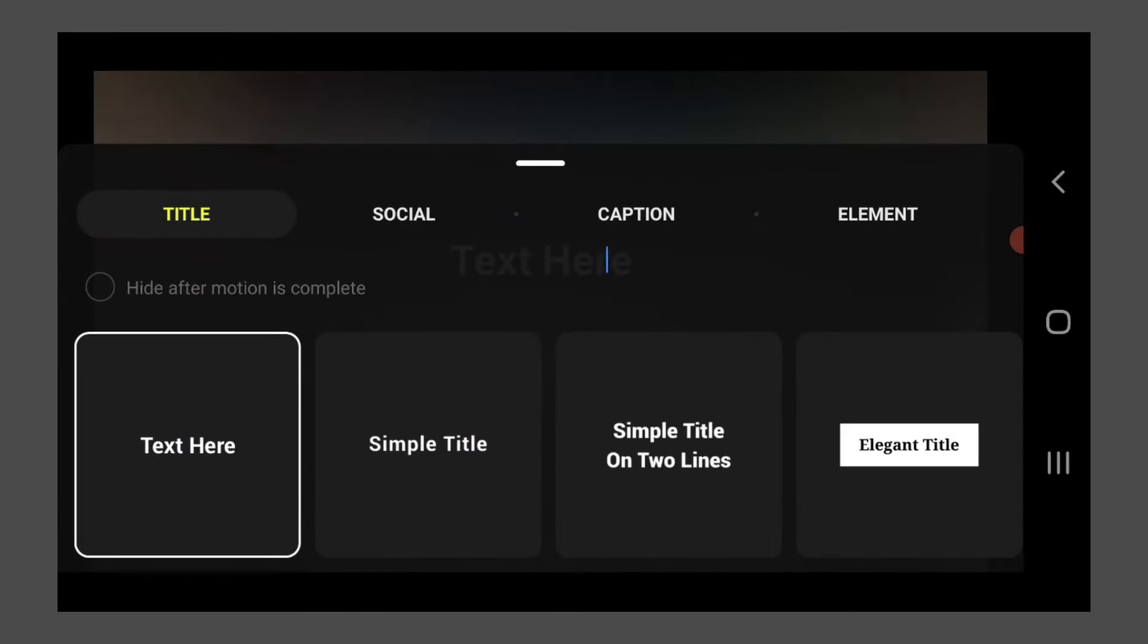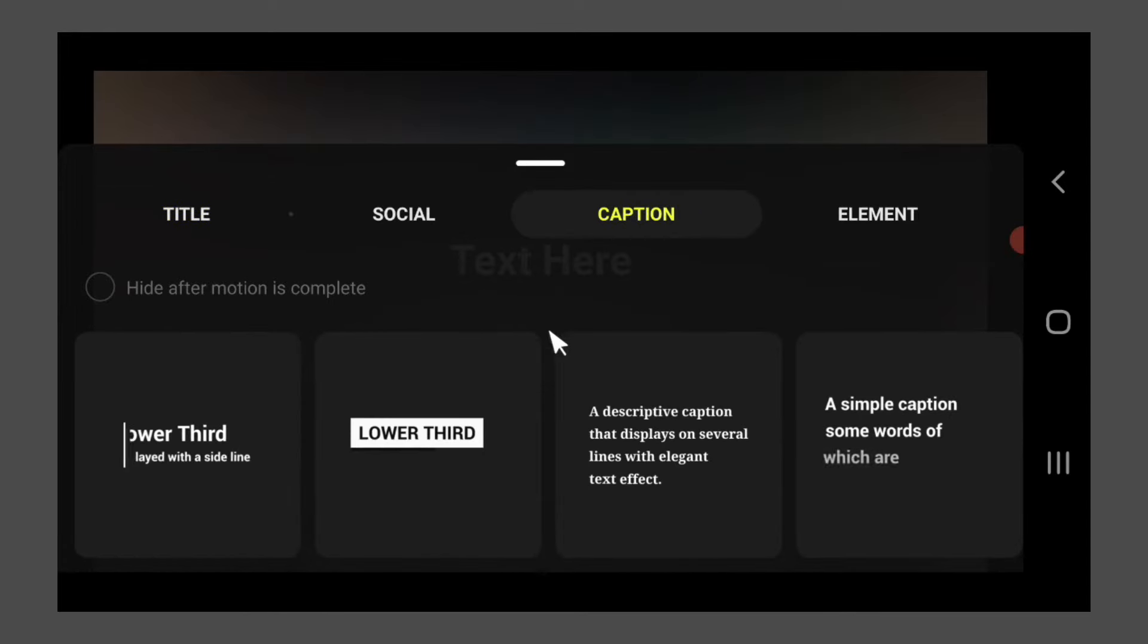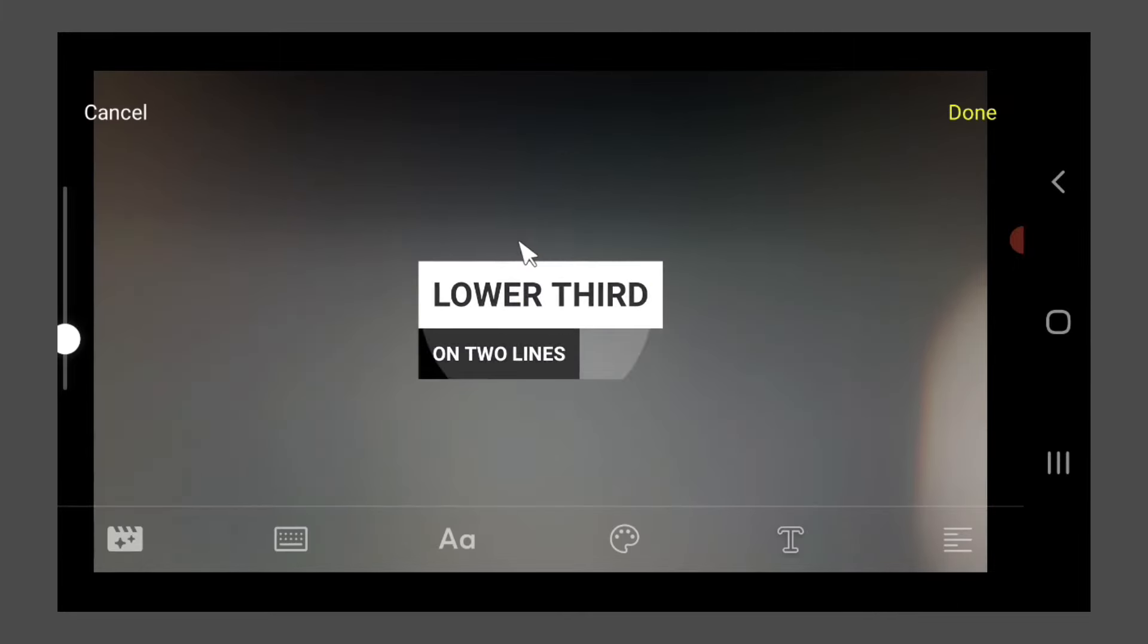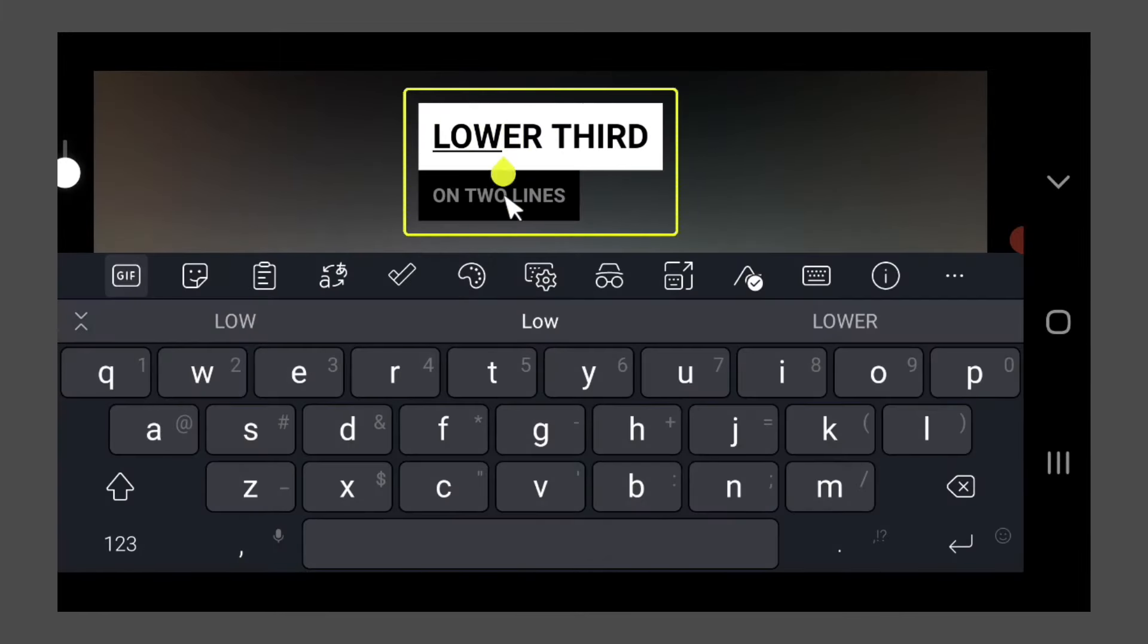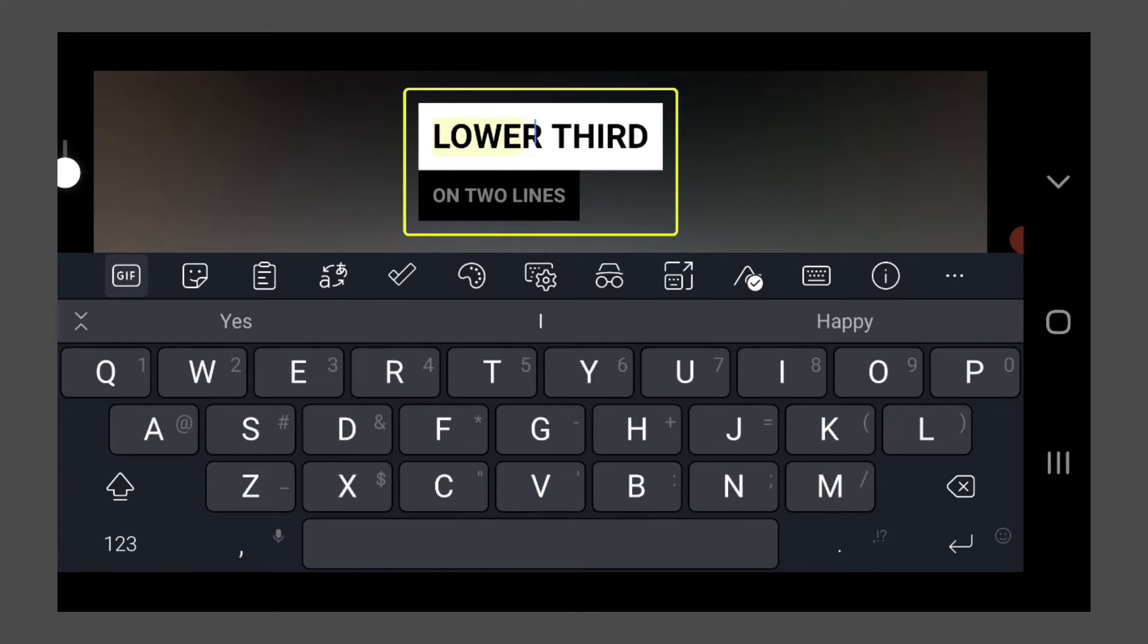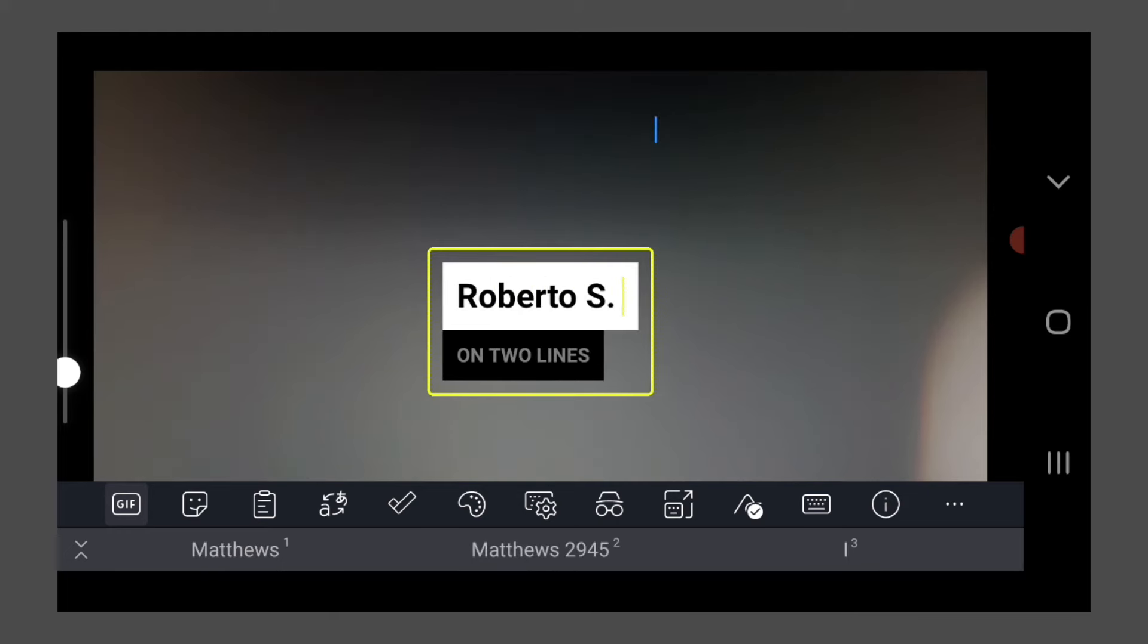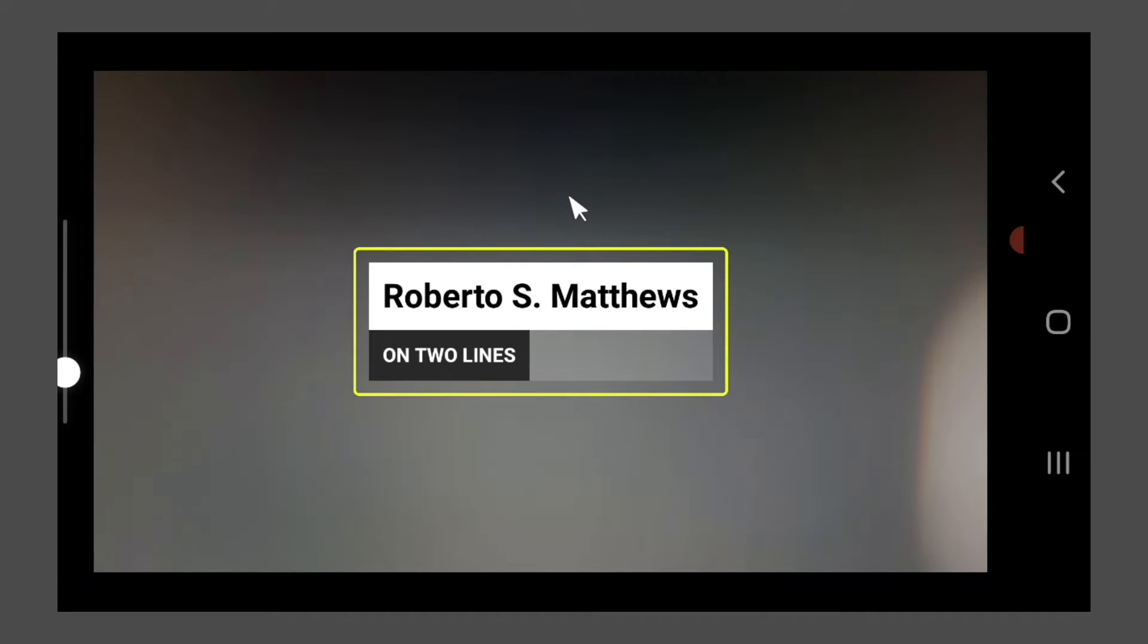So we're going to put maybe some captions just like this, maybe a lower third caption. And we're going to go ahead and put here my name. And we're just going to go ahead and put a live stream right here.